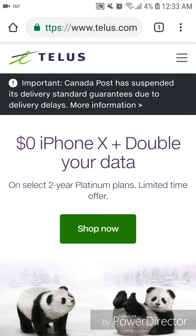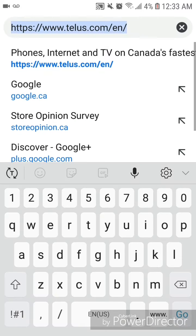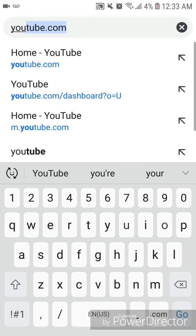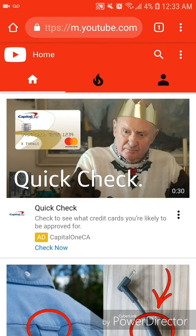Now I'm going to go to YouTube. As you can see, once I do that, it automatically goes to the mobile website for YouTube. I don't know about anybody else, but I really don't like the look of the mobile site and I find it really confusing to use.